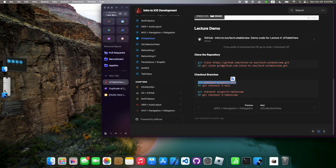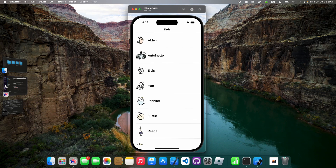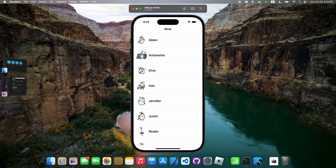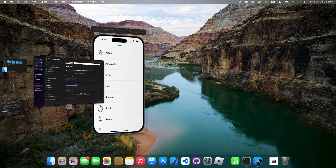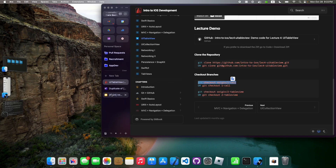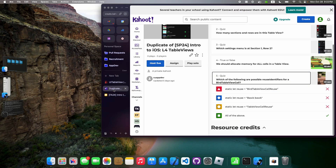Any questions about that before we get to the Kahoot? Let's do the Kahoot now.